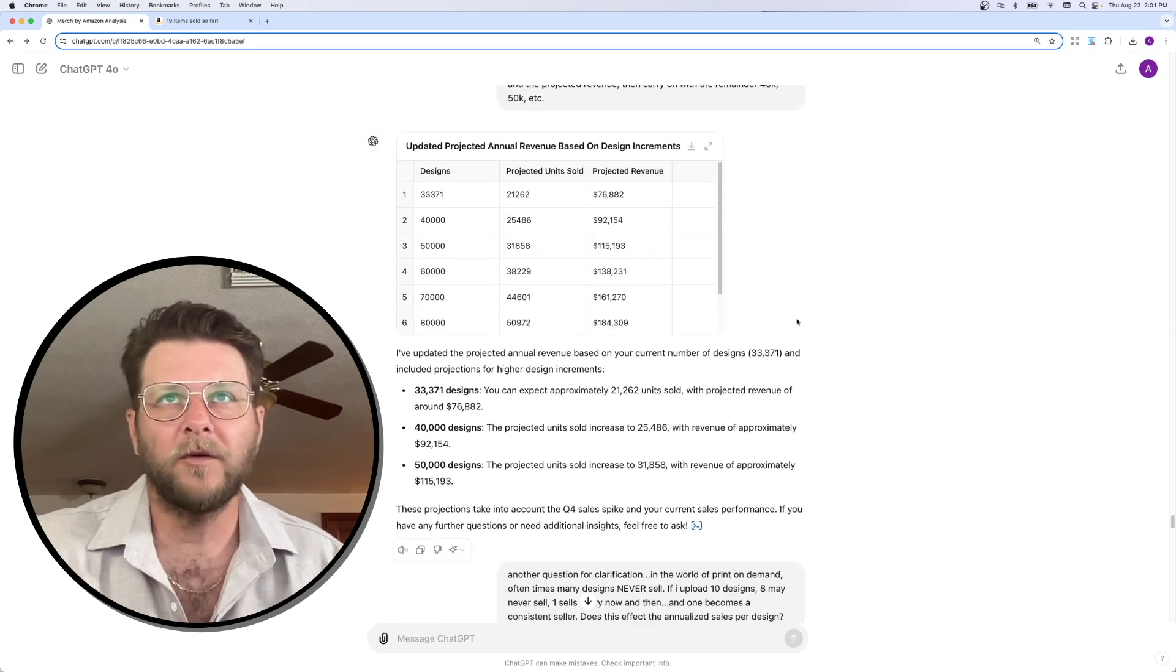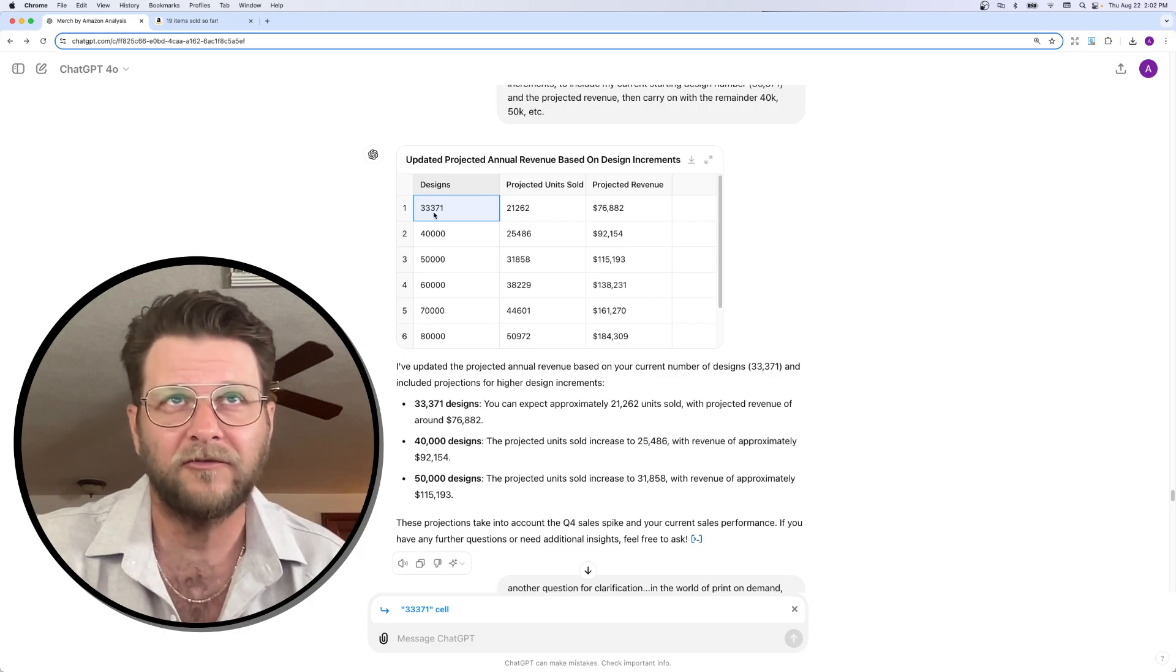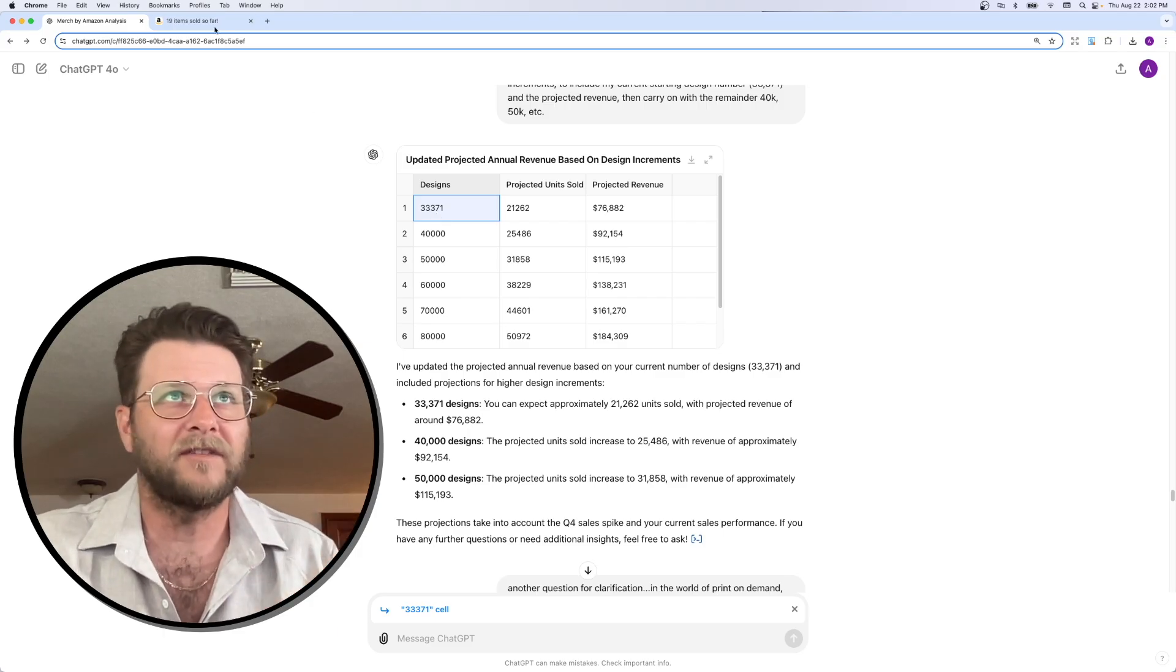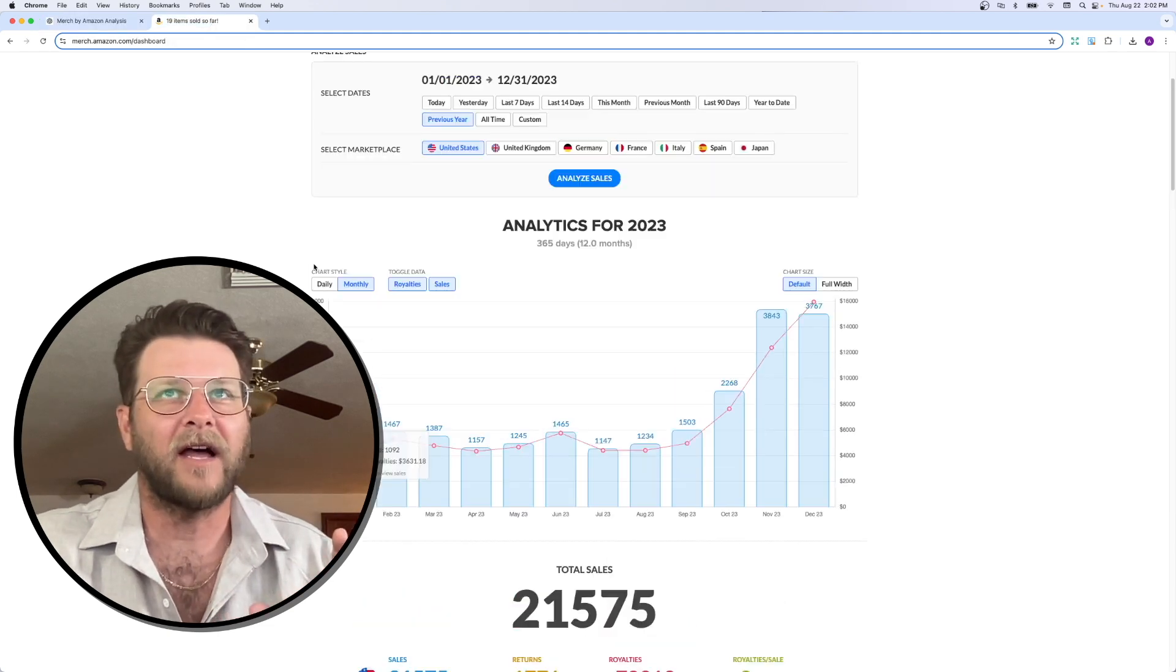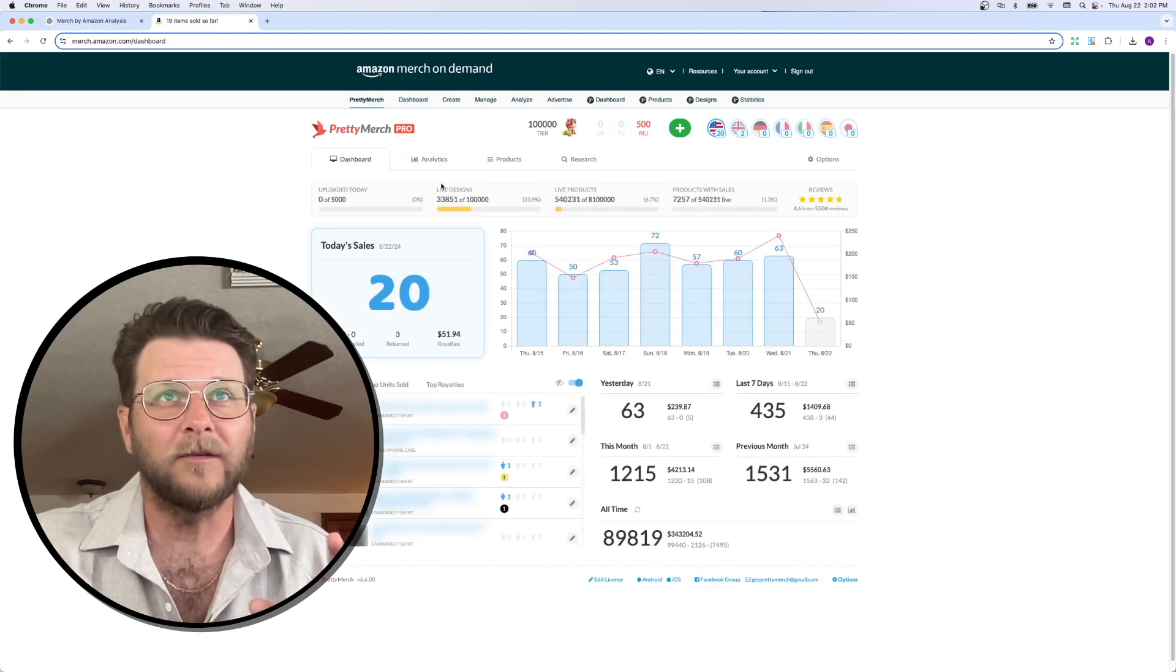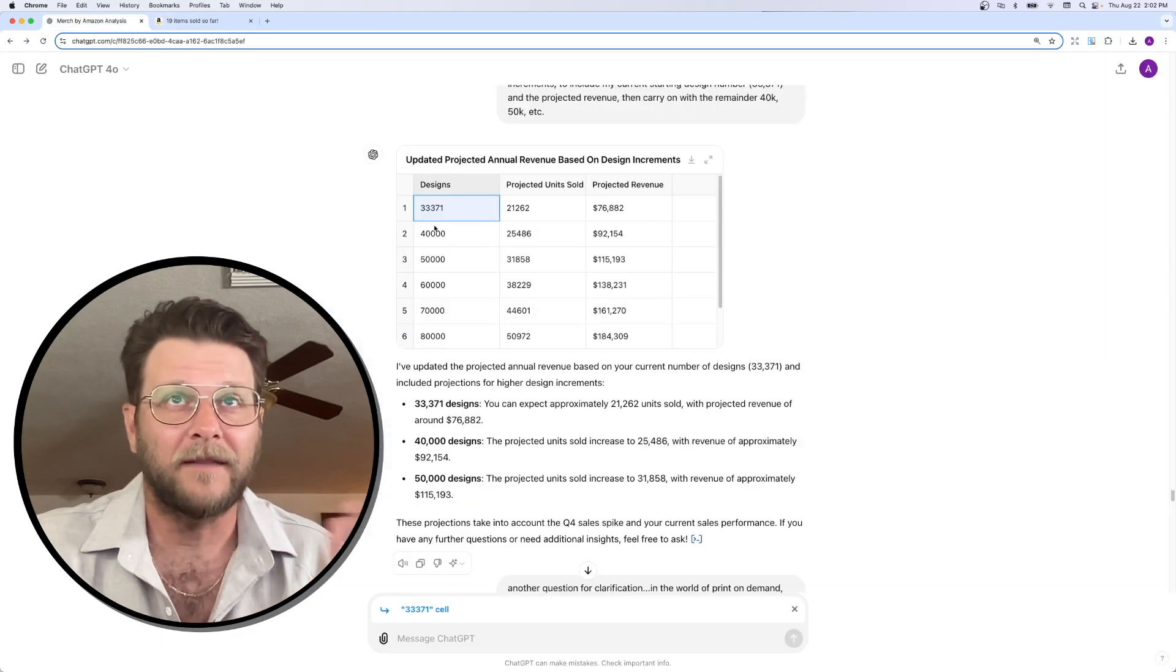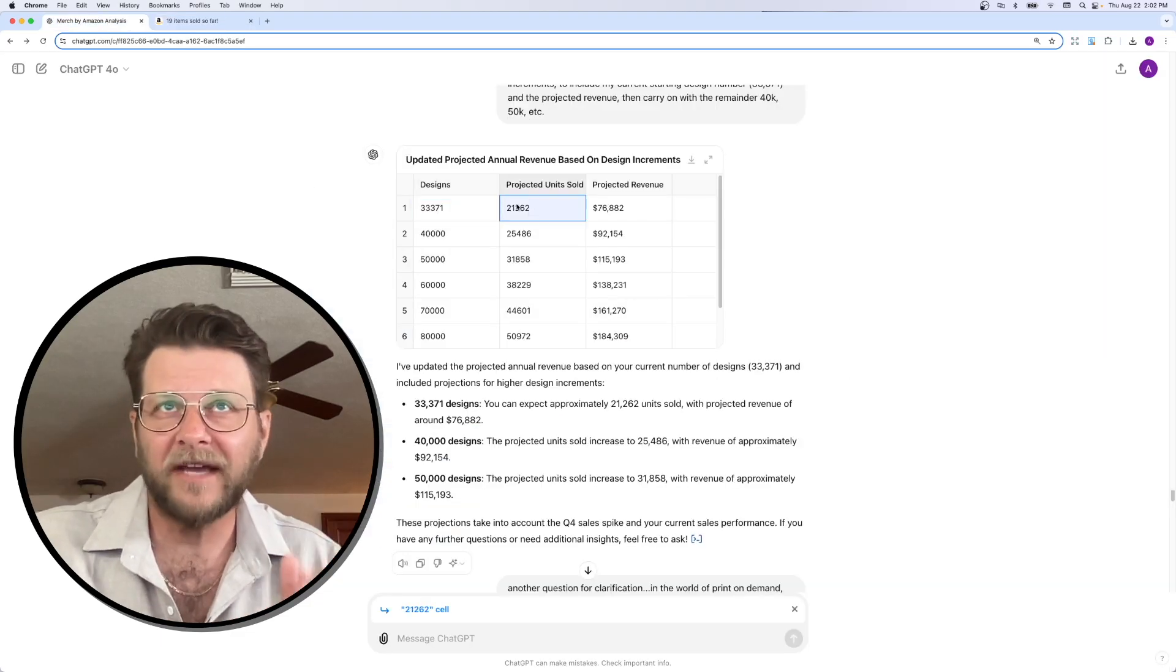Okay. So, here we go. This is basically what it's projecting. So, right here at the top, you can see 33,371. That is my current level of design. That's how many designs I currently have live. Actually, it's a little bit more than that, 33,851, because I've done some uploads since I was working on this in the past couple days.